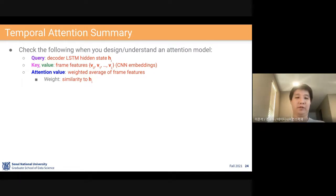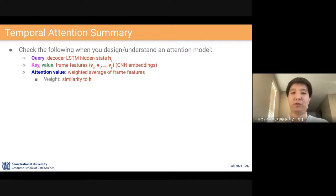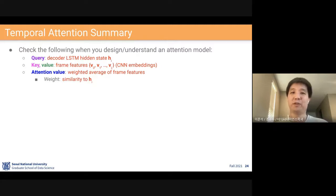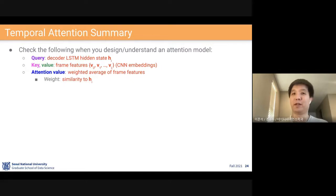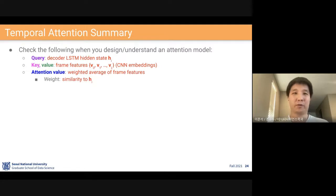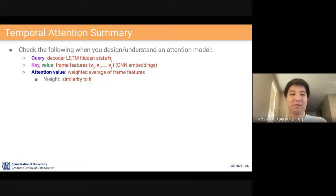This is the end of this relatively shorter lecture. Please review this material, and I strongly recommend you to read these four papers to understand how these ideas are applied to image captioning and video captioning tasks. In the next lecture, we are going to start generative models, which is the last topic of our course — it will be fun and slightly more challenging. Thanks for your attention.